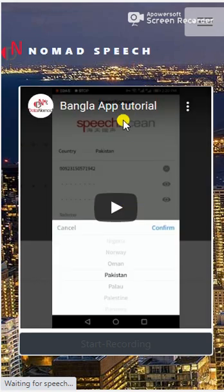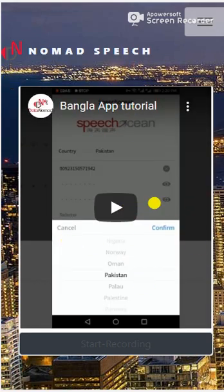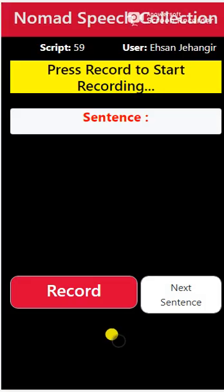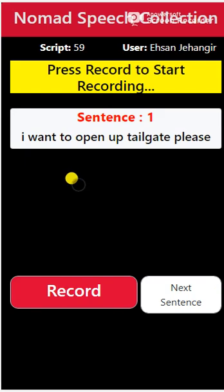After submitting the project code, it takes you to a page where you can see the training video for the app — we will embed the video there so you can check it out. After that, just click on Start Recording and you land on the recording screen.